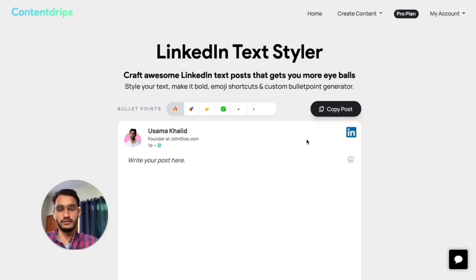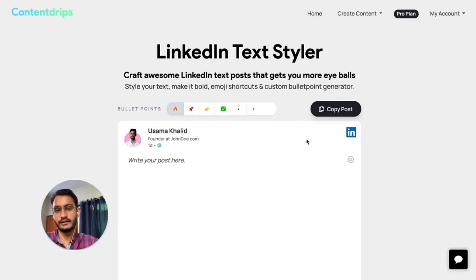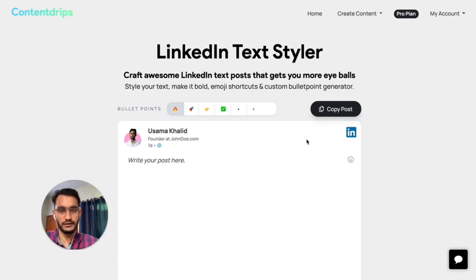Hi, this is Osama from Content Drives, and today I will be showing you how you can make your LinkedIn text bold, italic, and also add emoji style bullet points using this tool. We launched this new tool just a few days ago.